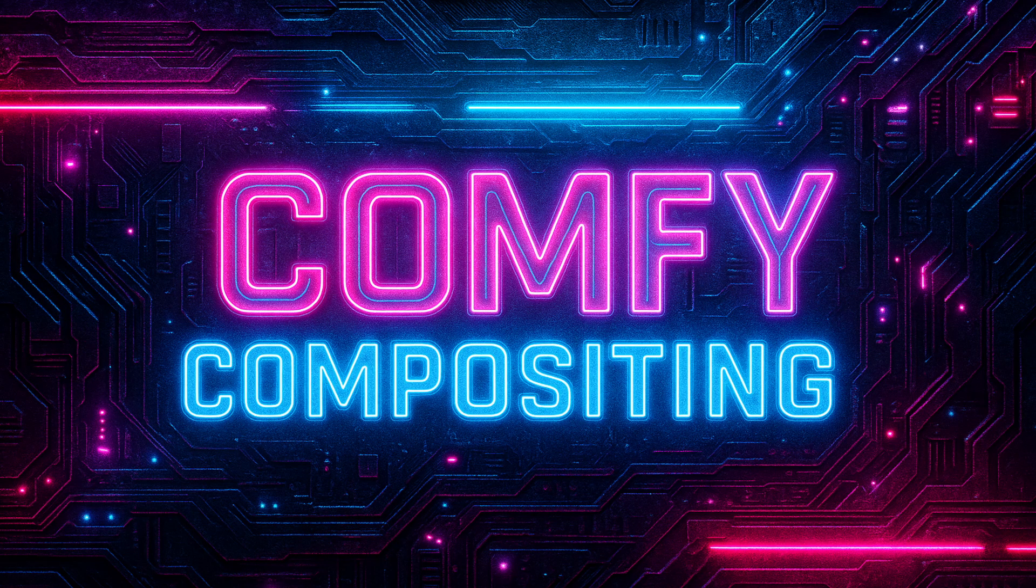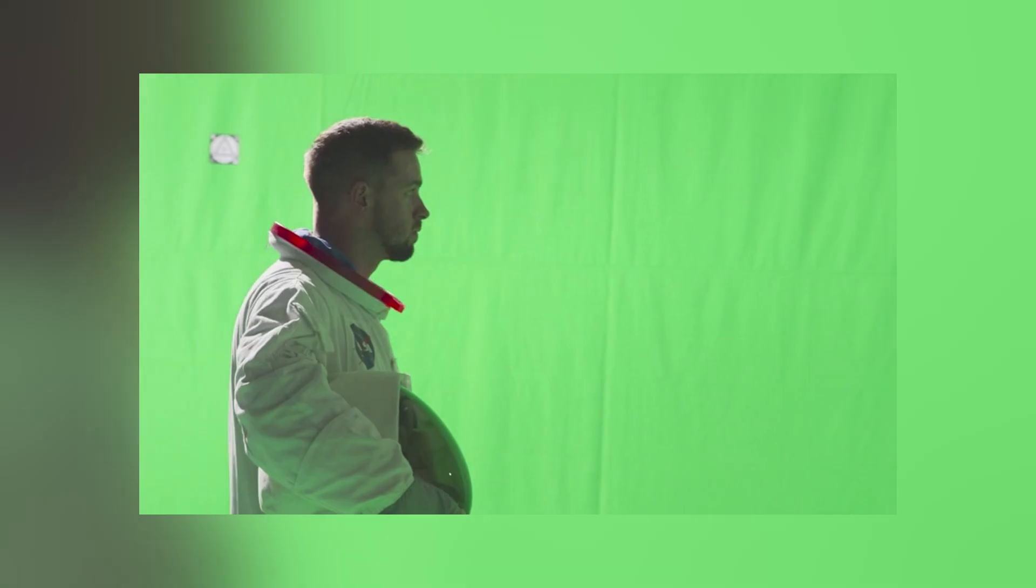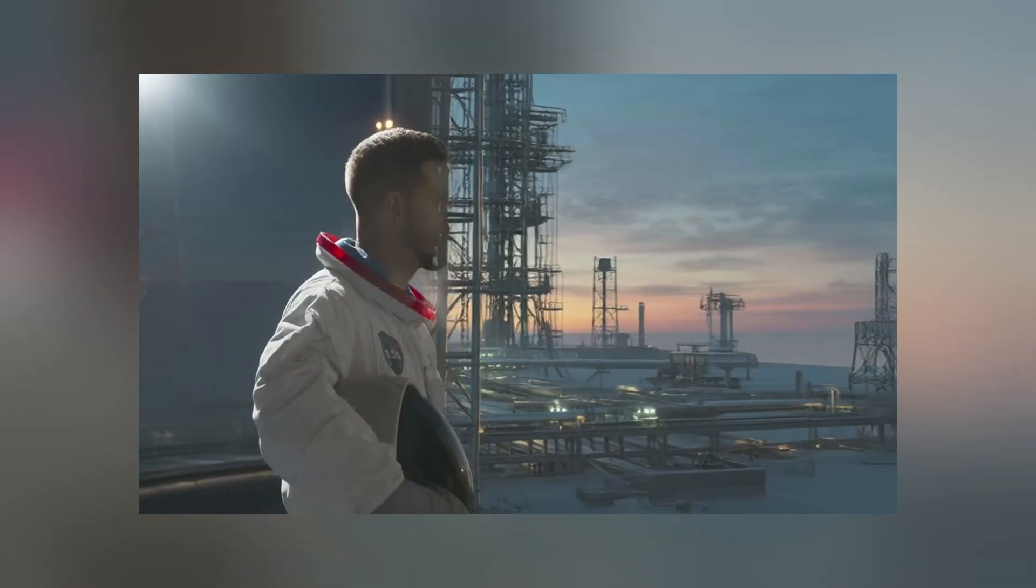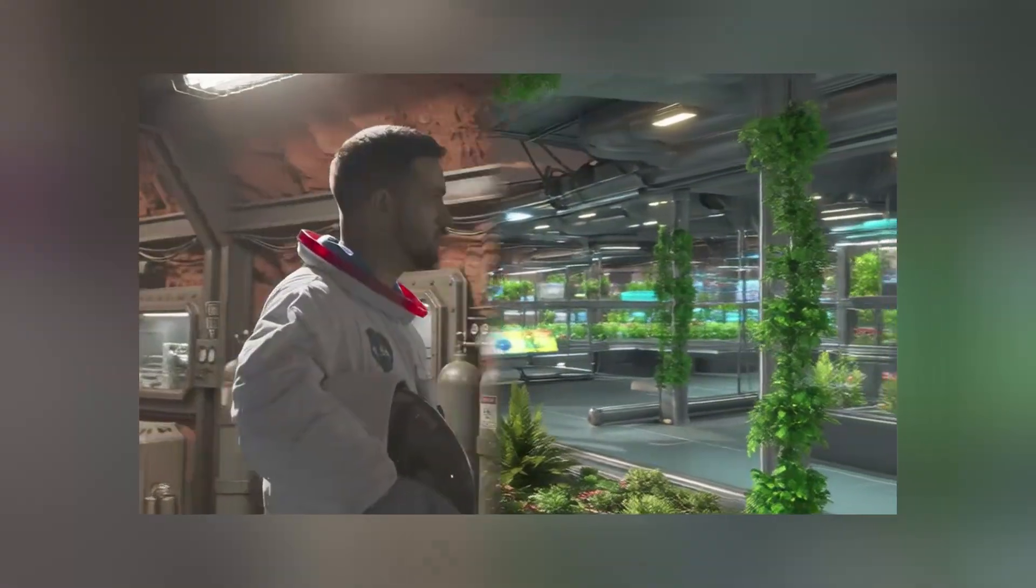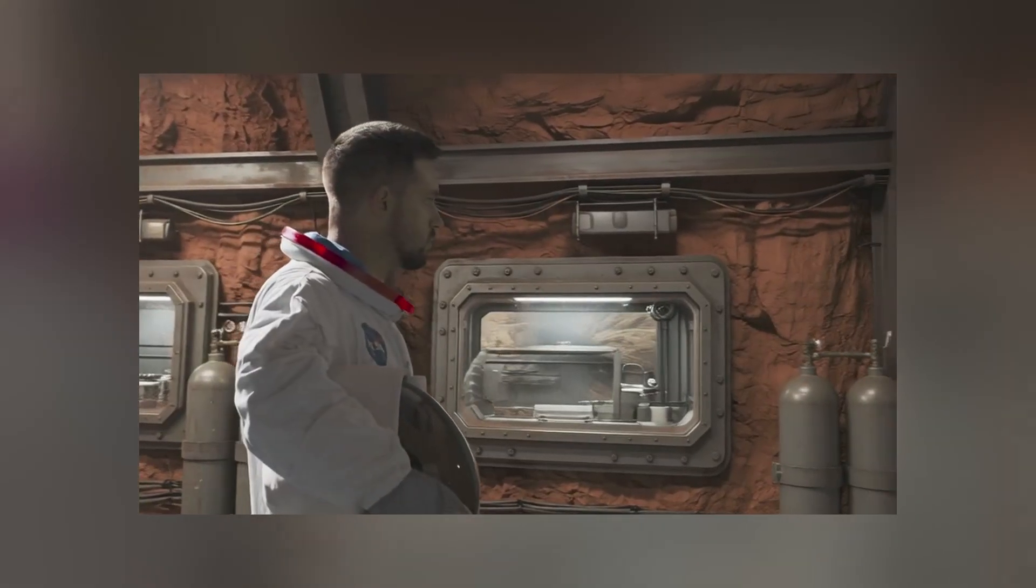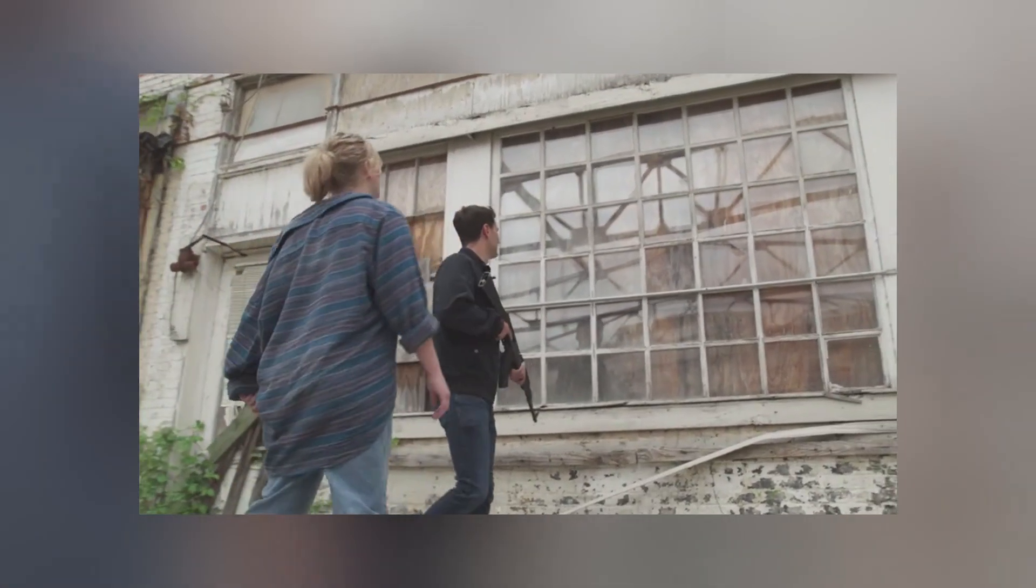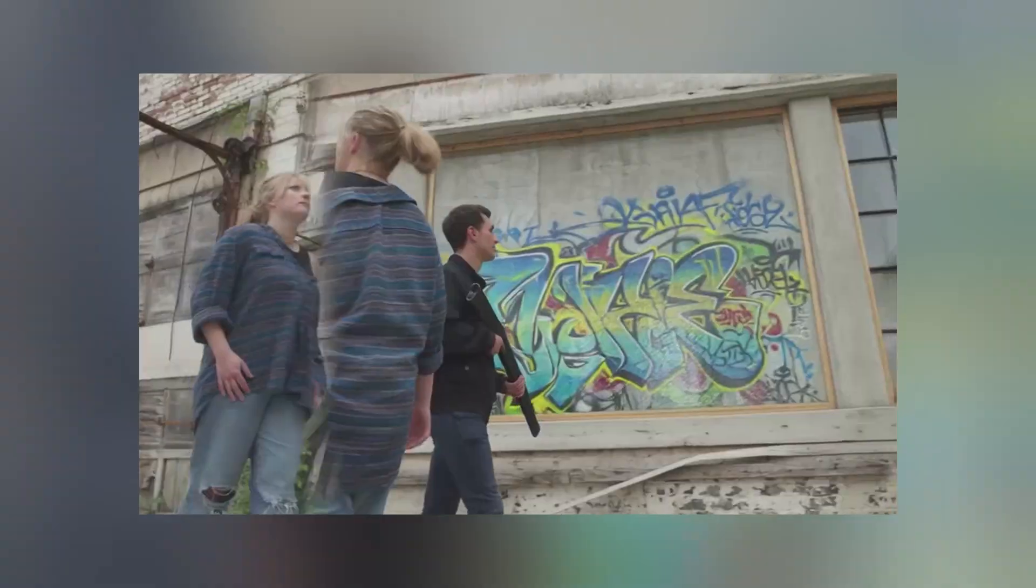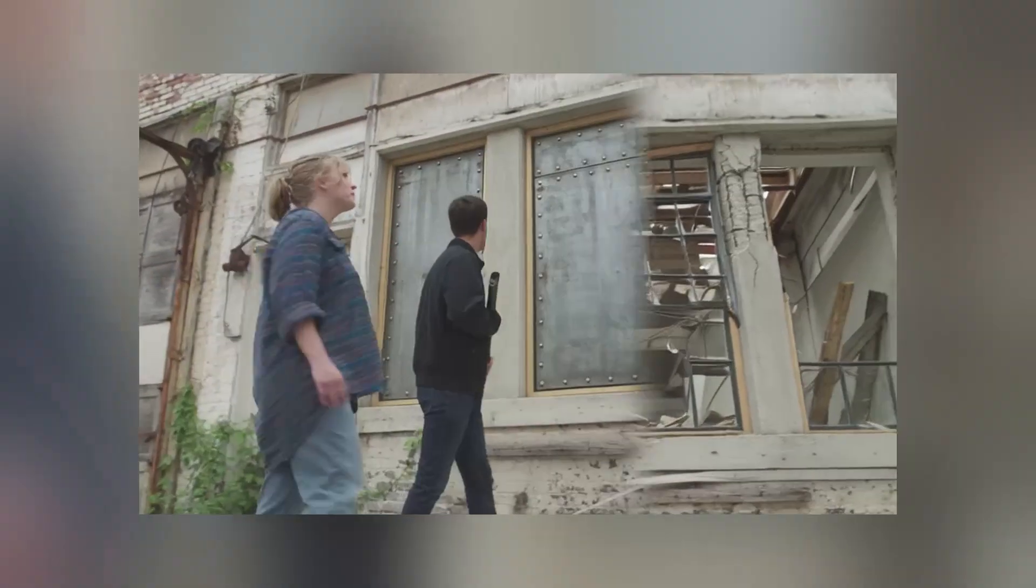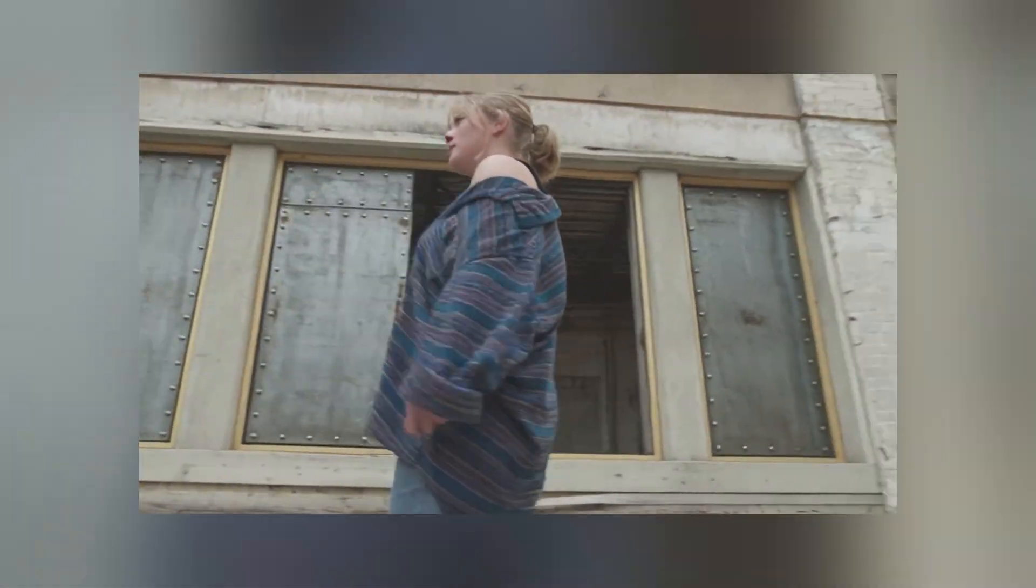Hi guys, this is Rickon and welcome back to Comfy Compositing. Today's topic is extremely useful and fun. Once you understand the workflow, the limits are endless. We are talking about AI background replacement for videos, both full background replacement and selective replacing only in the parts of the background.